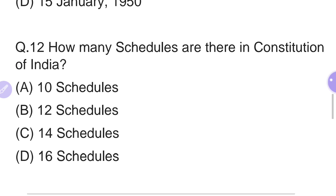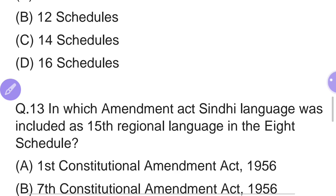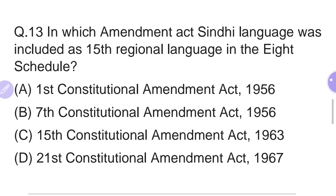Twelfth question: How many schedules are there in the Constitution of India? Options: A — 10, B — 12, C — 14, D — 16. The right answer is Option B — 12 schedules are present in the Constitution of India.